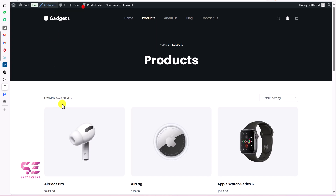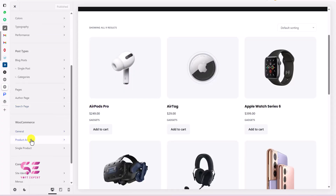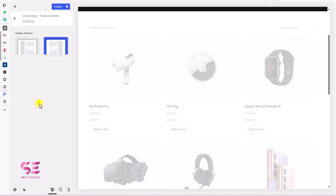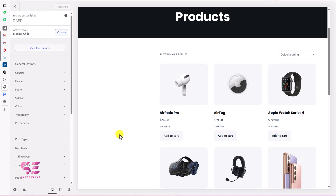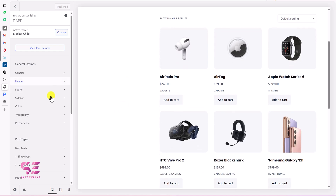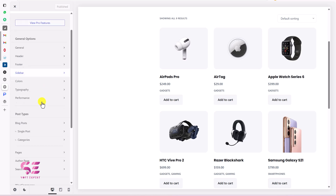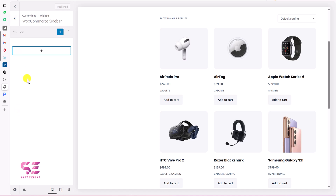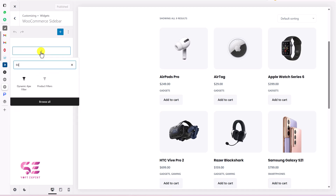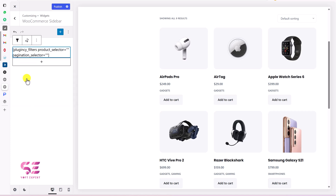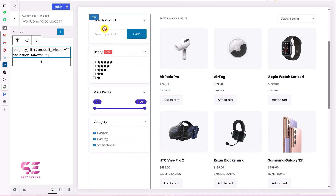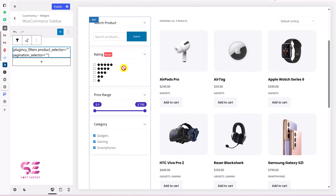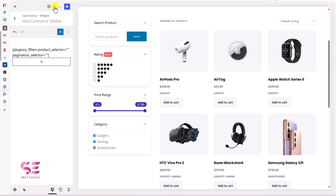Let's go to Customize to enable the sidebar. Let's go to WooCommerce and Product Archive, scroll down and enable the sidebar. We'll enable the left sidebar — now we have a sidebar option. You can add the filter here in Customize or you can go to the Widget area in the dashboard — both are the same. So let's go to Widgets. This will show me the WooCommerce sidebar. If I click this area, I can search for the filter, which is Dynamic KGX Filter. When I click here, this will add a shortcode and instantly you will see the product filter option with the search, rating, price range, and category.